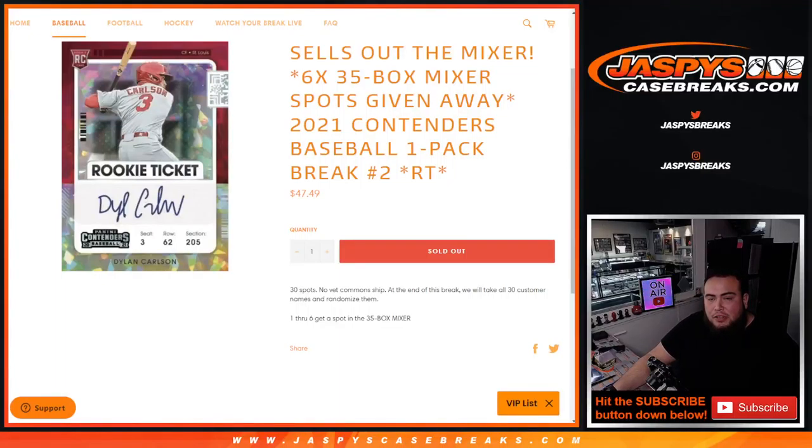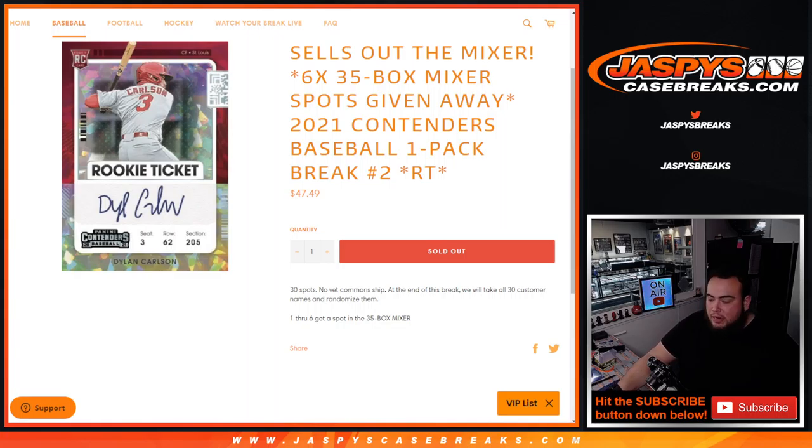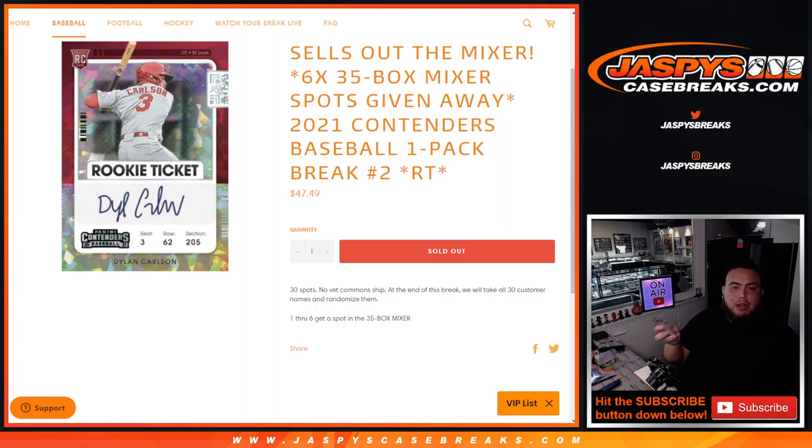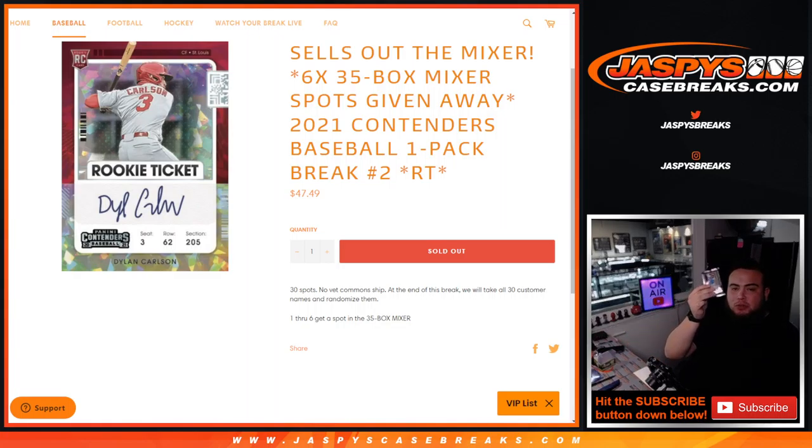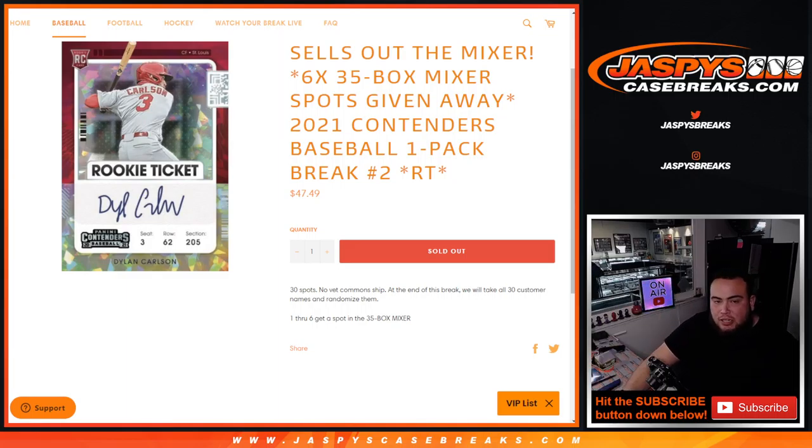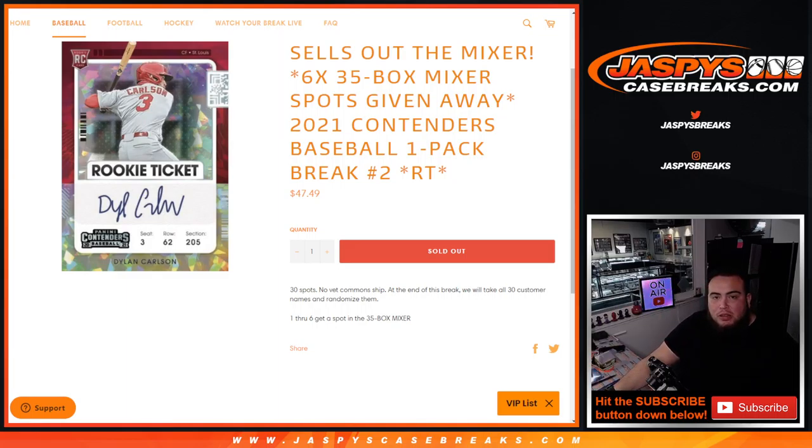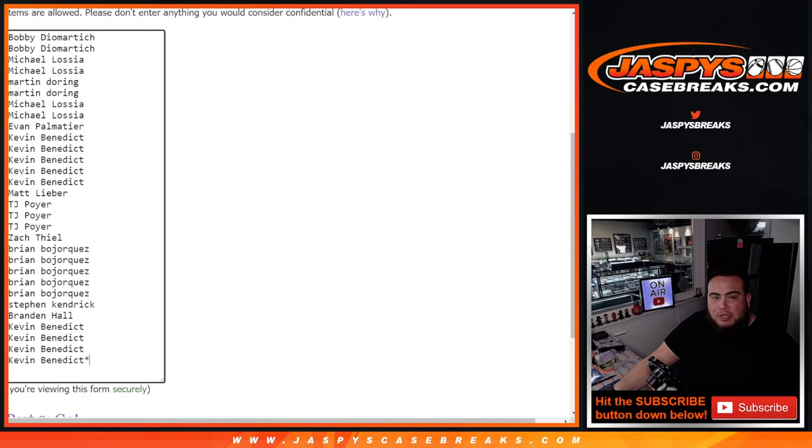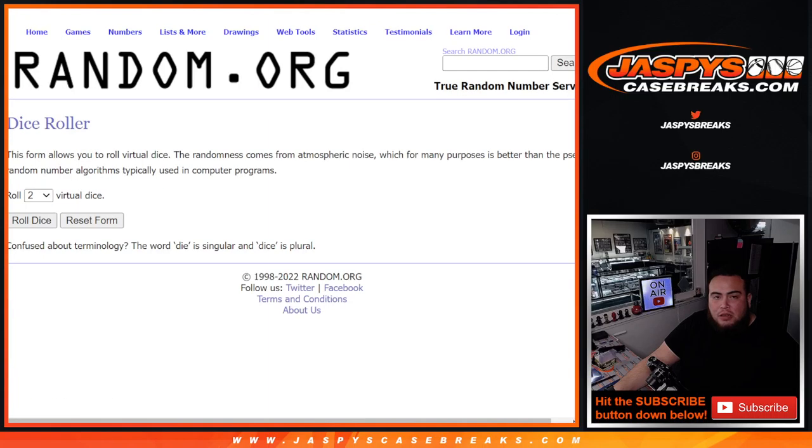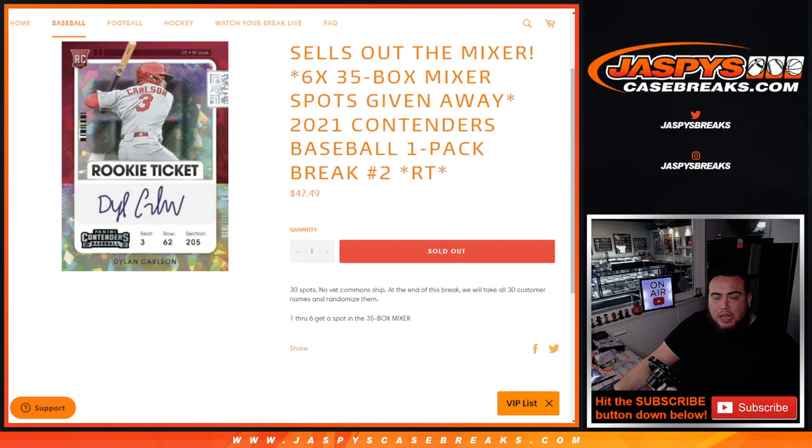Number two. So again, first we're gonna do the break, randomize customer names and teams, distribute the hits out of the contenders pack. Then at the end of the break we'll randomize only the names again, the original list, roll it. And after however many dice rolls it is, the top six win a spot in the baseball mixer. That'll be coming up next. So in the meantime guys, let's do the break.